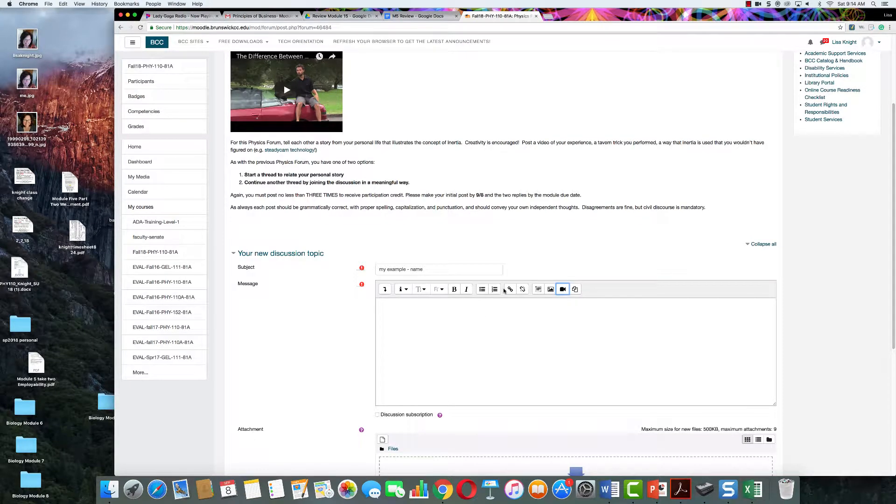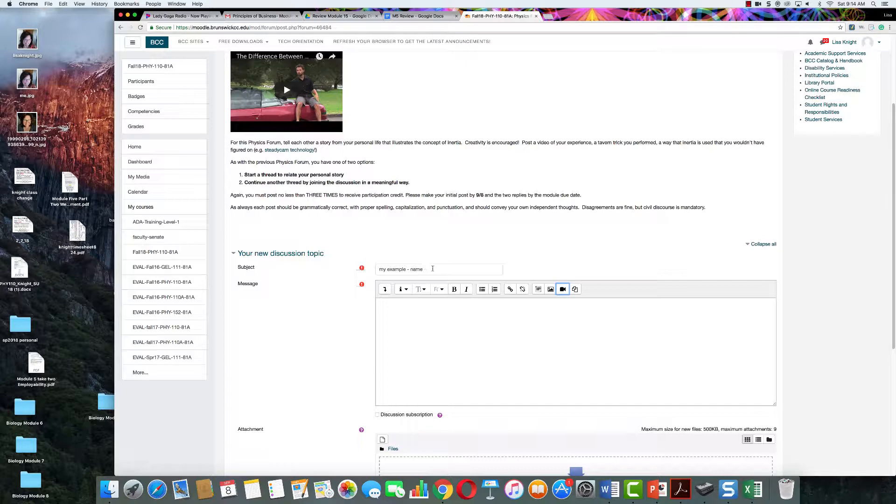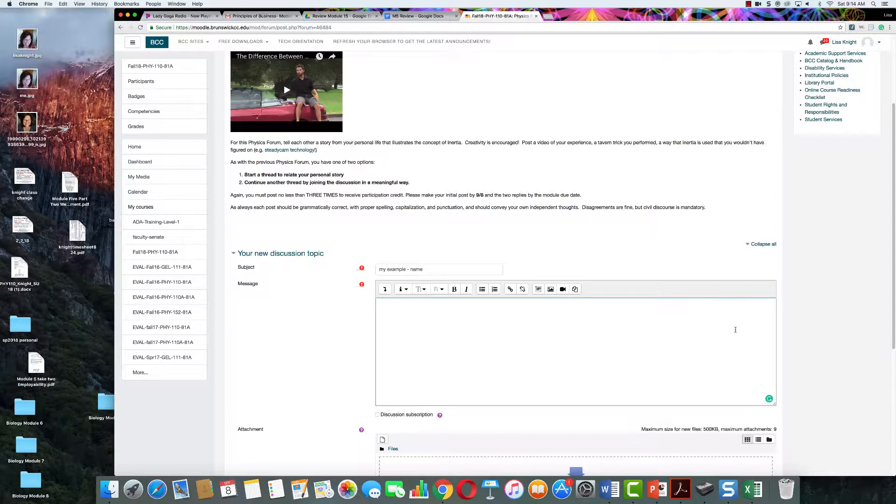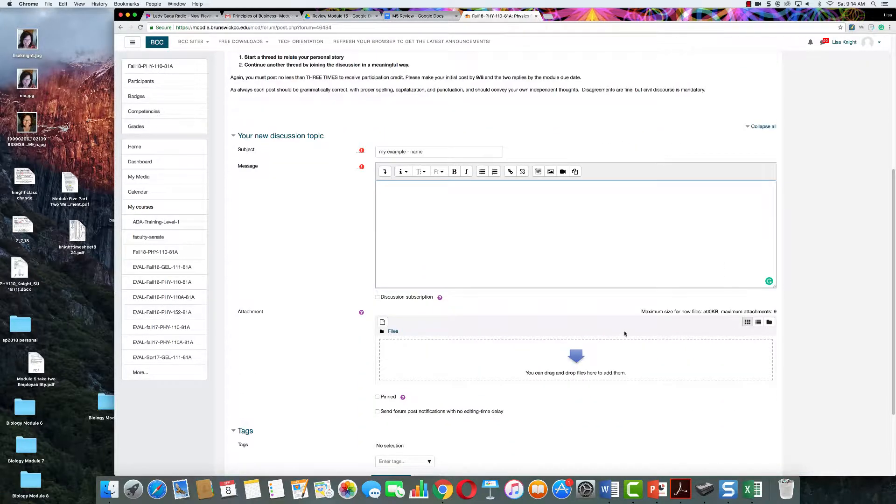Hi, once you click on create new thread in the discussion and you give it a name, and you give an introduction to what they're going to have to watch, you can do it two ways.